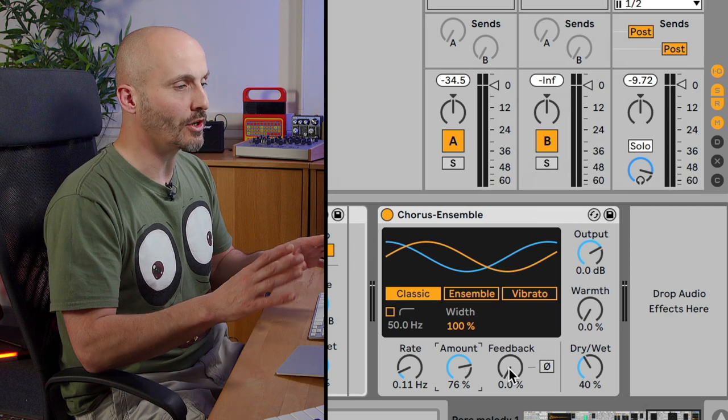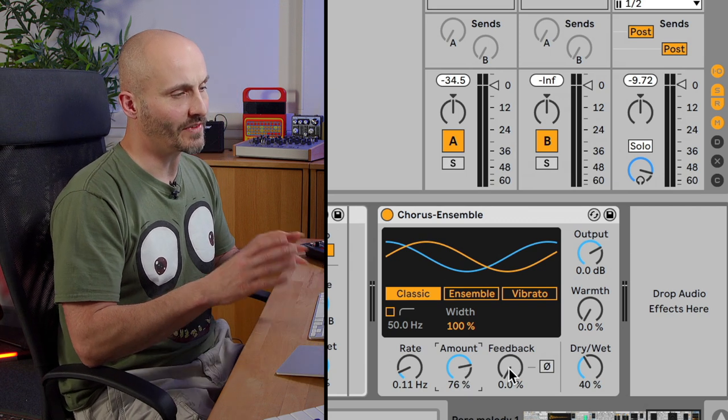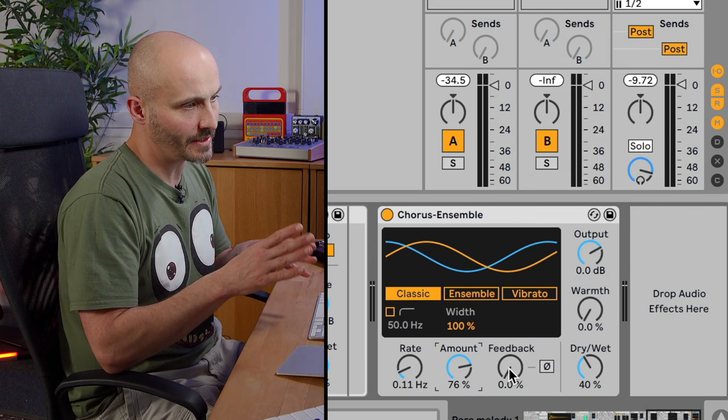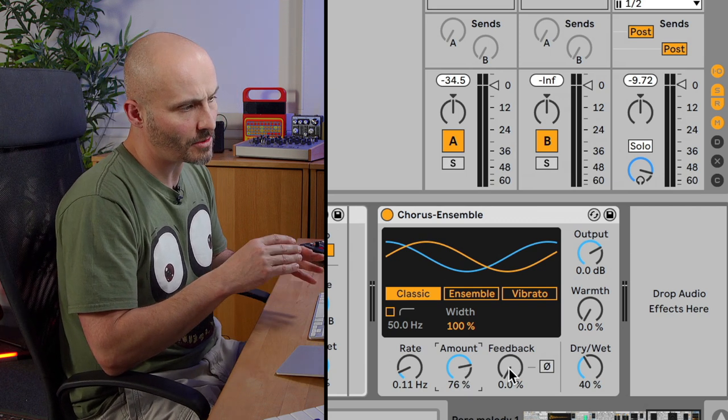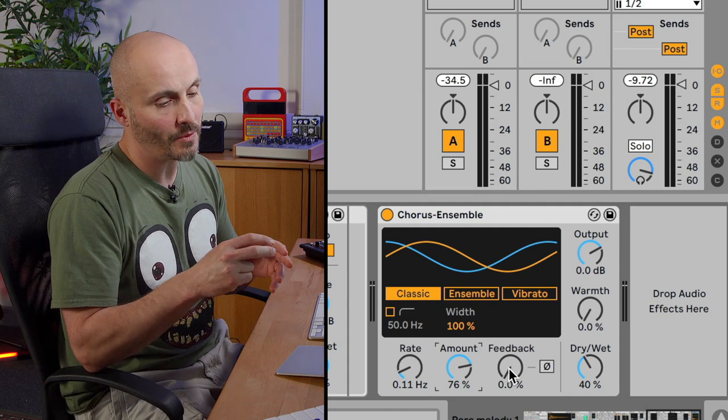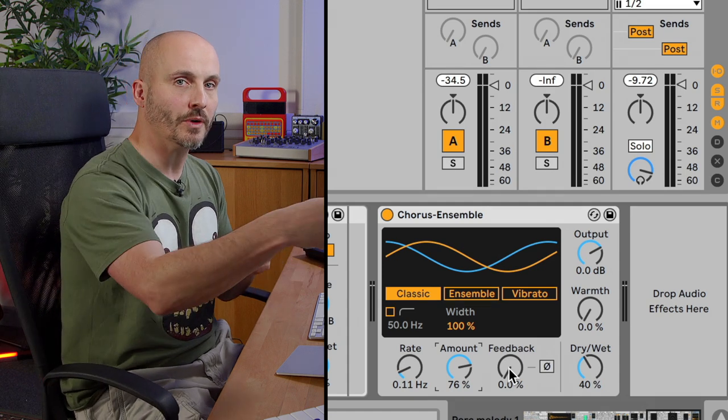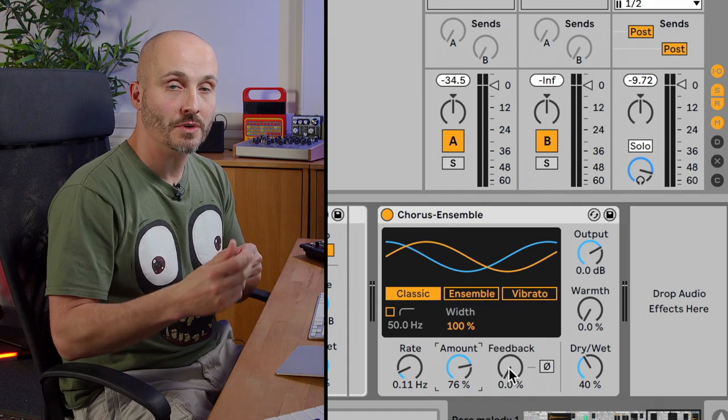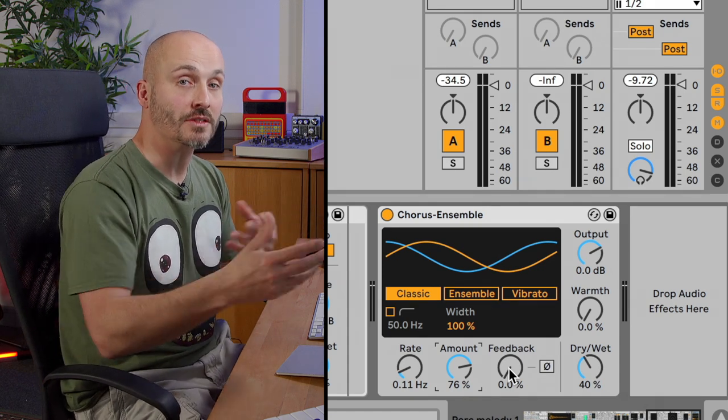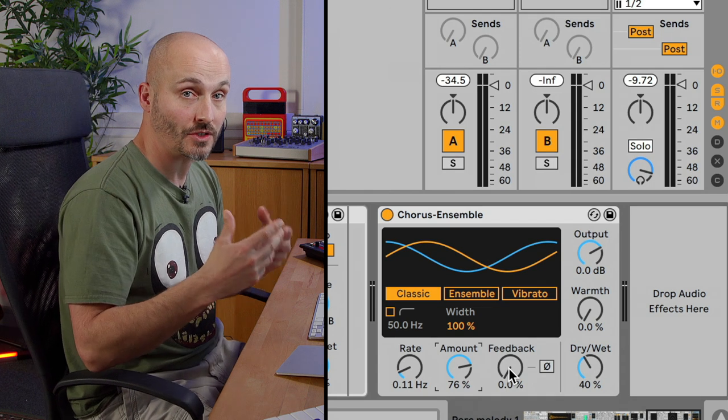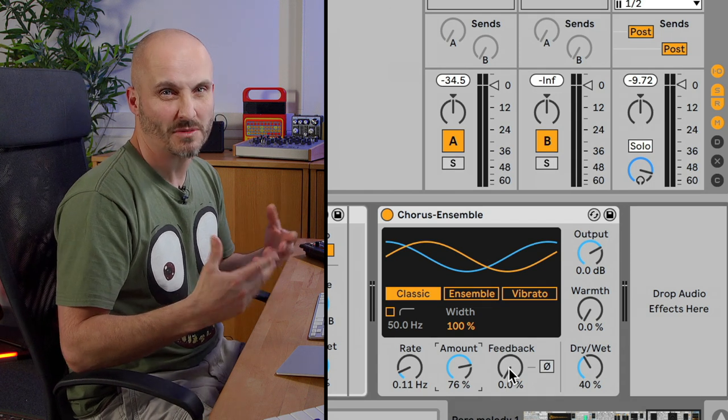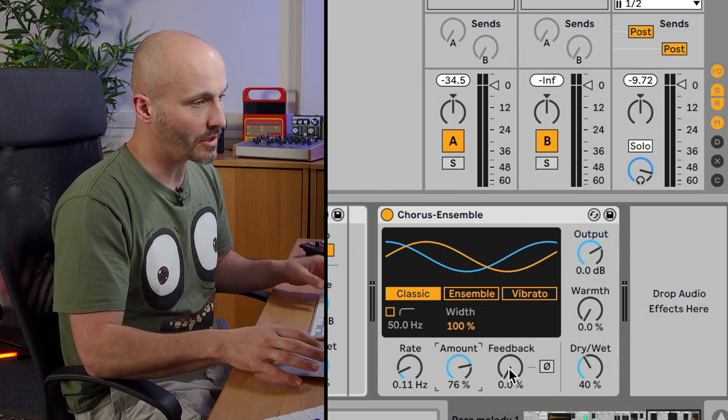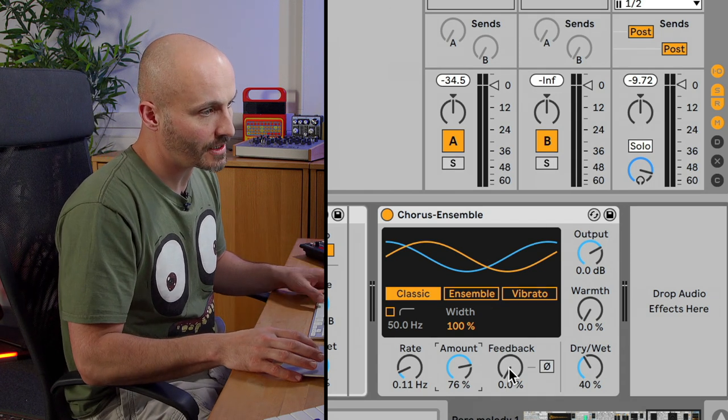And there's a feedback option as well, which is available on this and the next option, which is ensemble mode, which basically takes the output of the chorus and feeds it back into itself, which creates a resonance of the actual chorus effect and just makes it sound stronger.